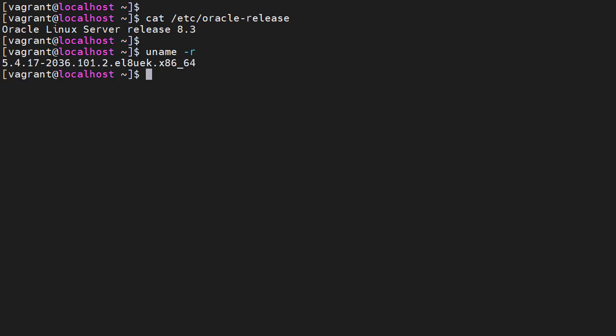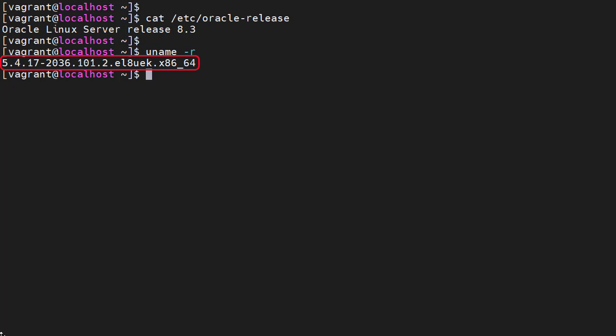Once the server starts we check what we have. The /etc/oracle-release file shows we're now running Oracle Linux 8.3. The uname -r command shows us we're running the UEK kernel. If you're happy to use this kernel the process is complete and you can test your server.